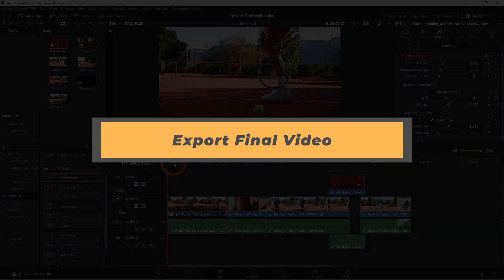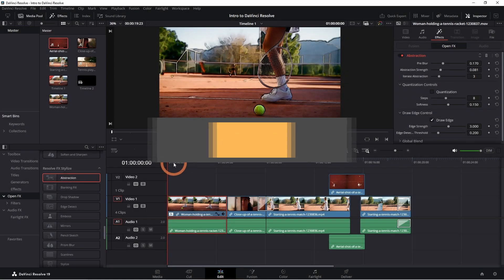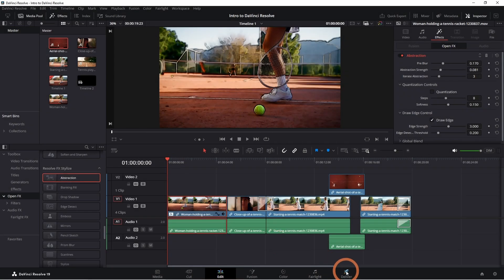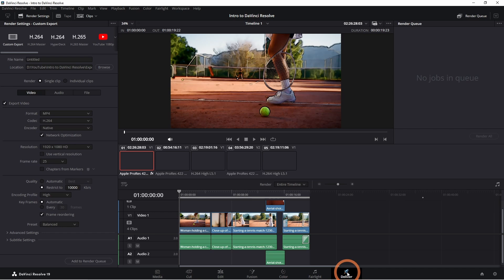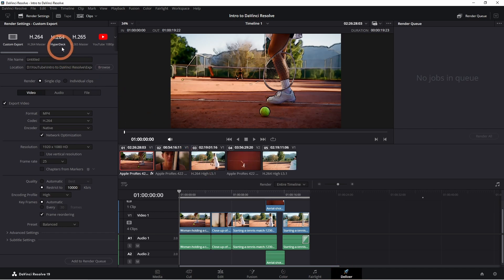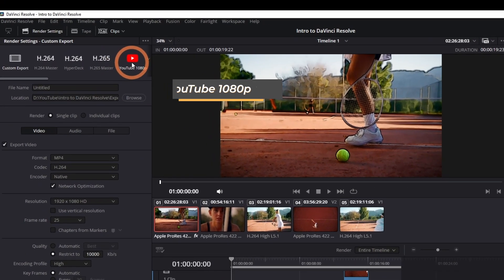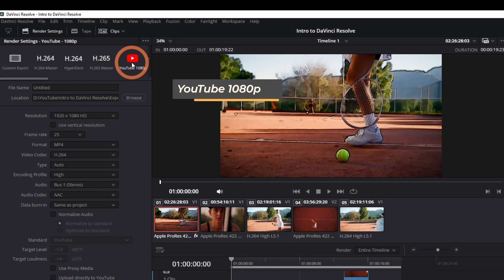Once your edit is done, it's time to export. Go to the deliver page and you'll see a bunch of options. For most videos, choosing the YouTube 1080p setting will work just fine.